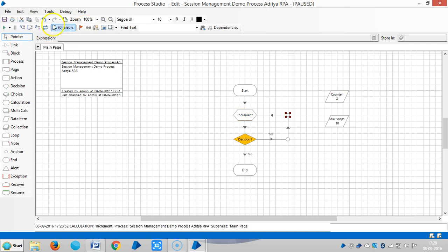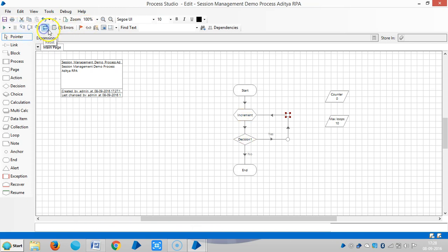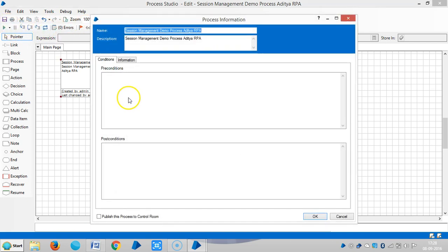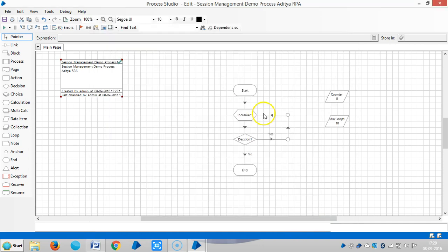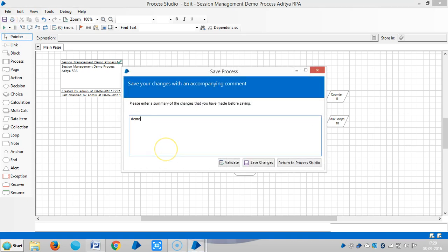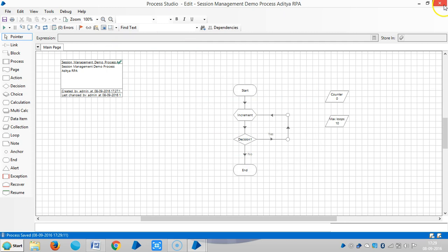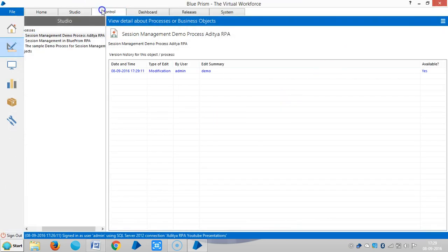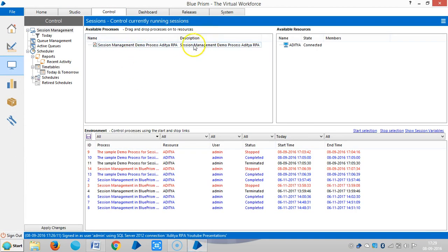Let me stop it and reset it. Now let me publish this process. From the Process Information stage, check the publish button to publish this process to the Control Room. Click OK, save it, and close it.